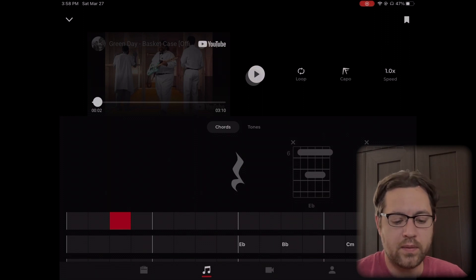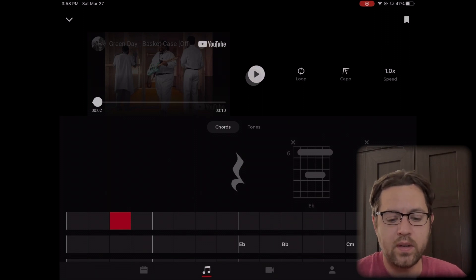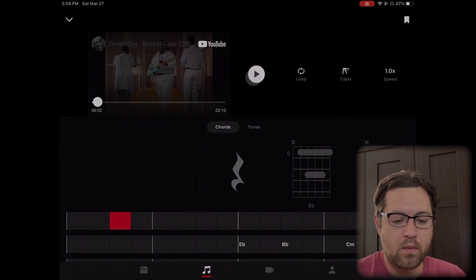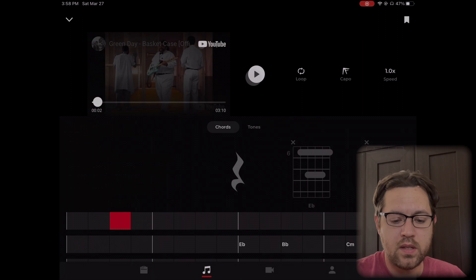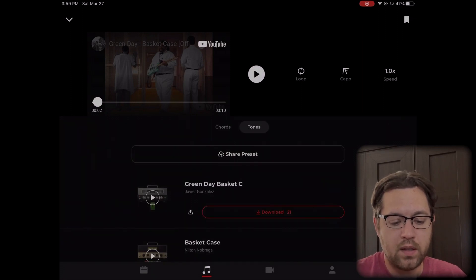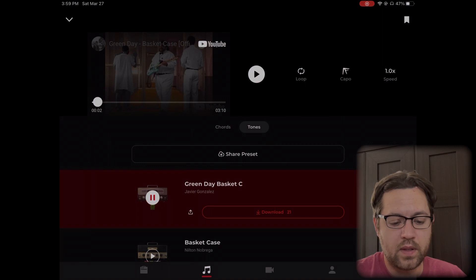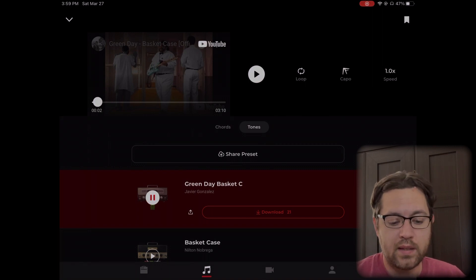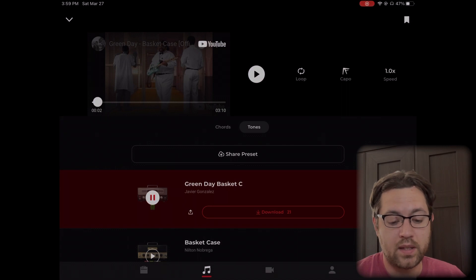You'll notice now right below the video but above the chords and tones, it says tones right there. So you tap that guy, and down below here will be a list of preset tones that people have shared.